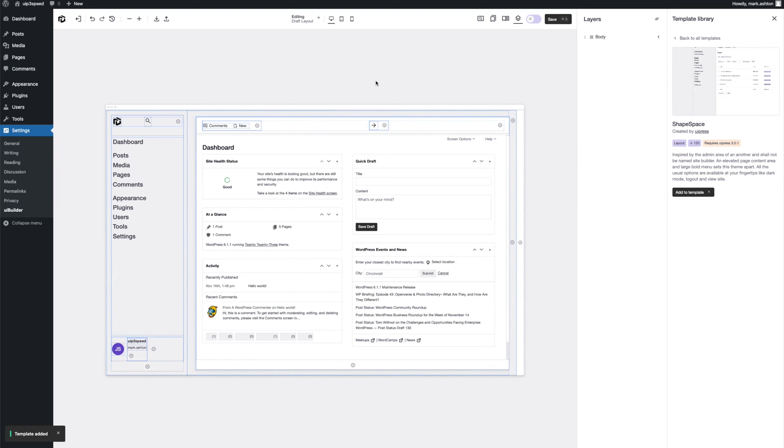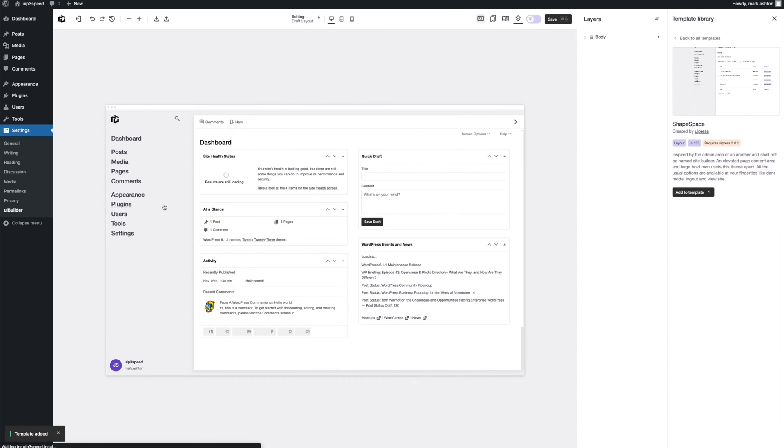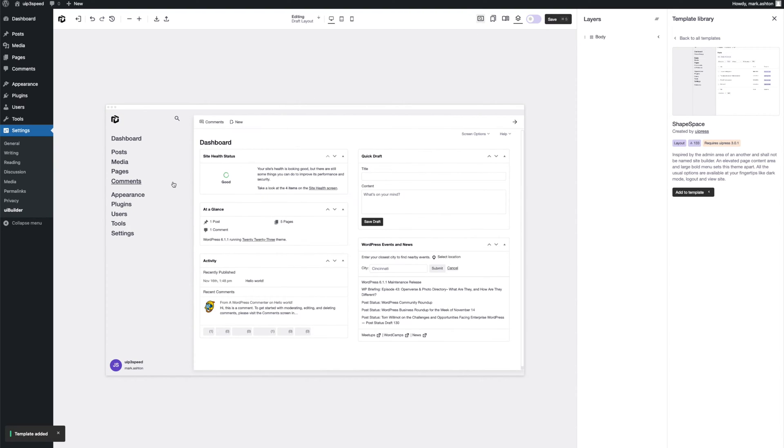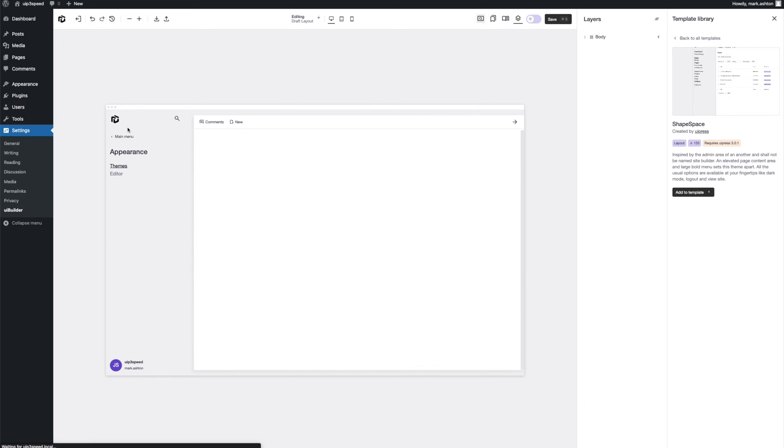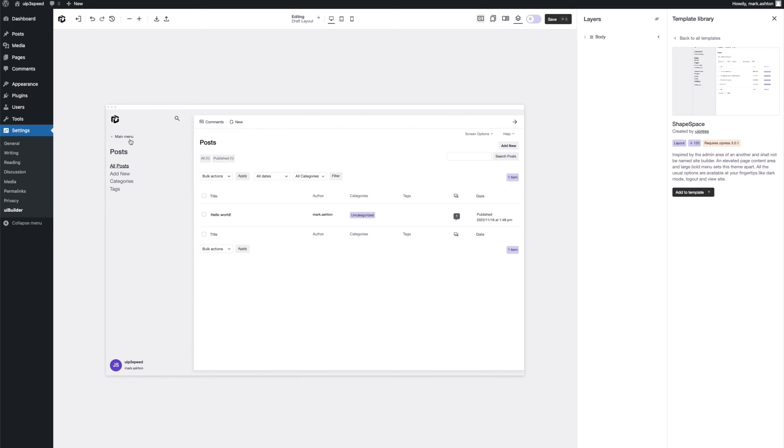And there we have it. That's a preview of our admin area. Let me know in the comments if you know the inspiration behind this admin theme. But yeah, so we've got all of this setup.